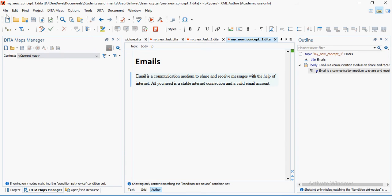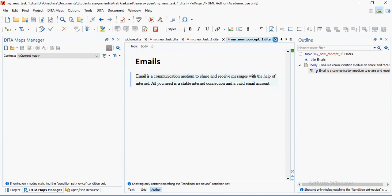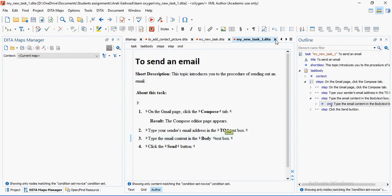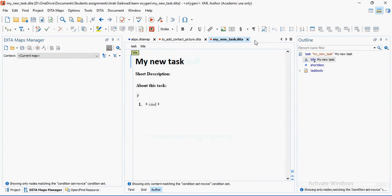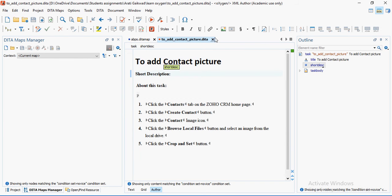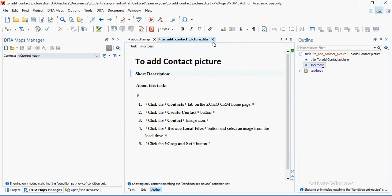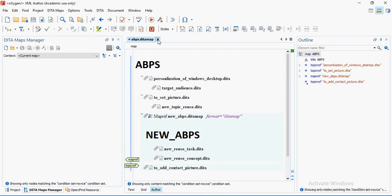A DITA map is a container of information. All the topics we talk about — including DITA topics and all that — are going to go inside the DITA map. So what I'm going to do right now is first create a DITA map.